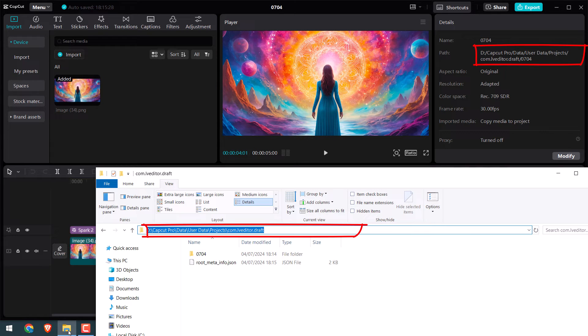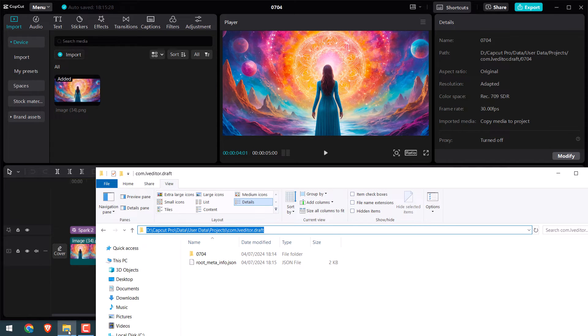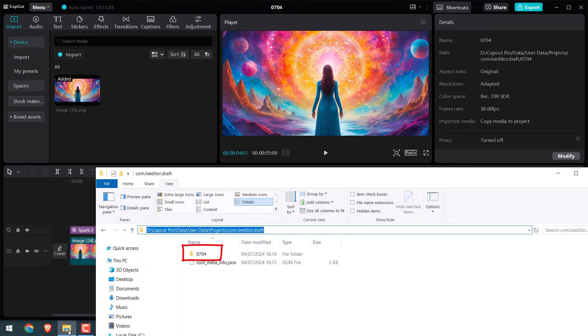Please make sure you are in the folder and keep a note of it. Anyway, after that, check the project name file. Here is 0704. This is the project file.